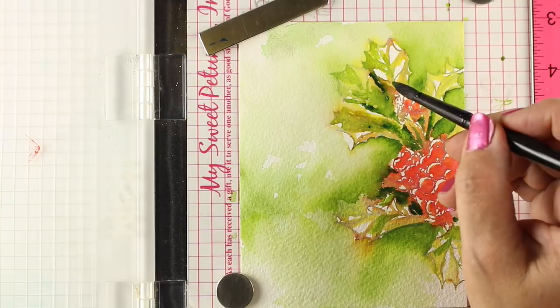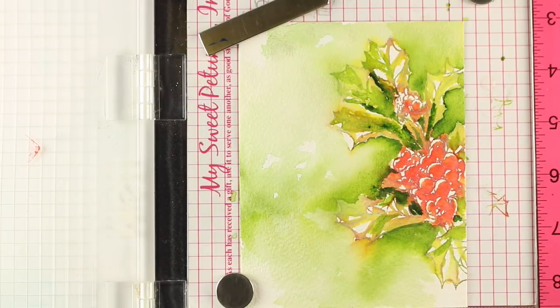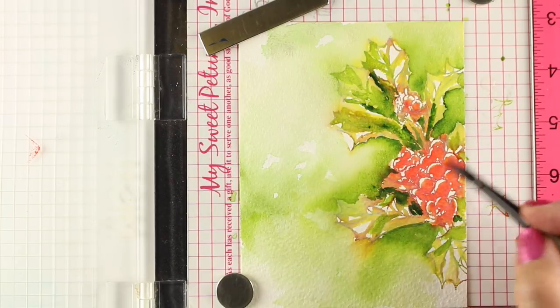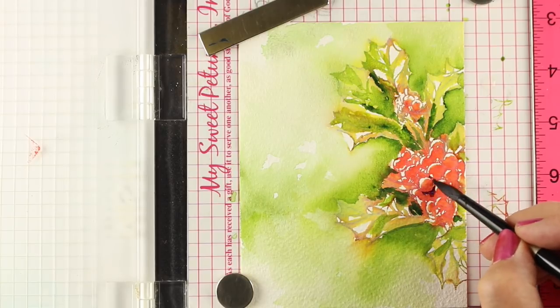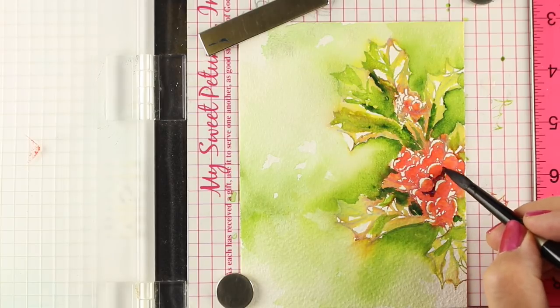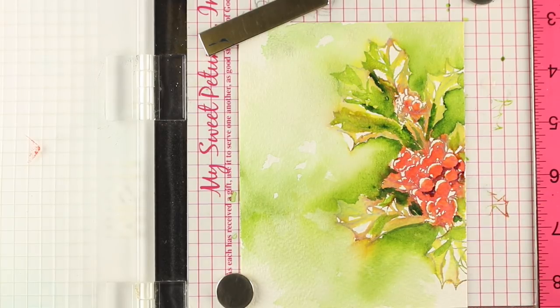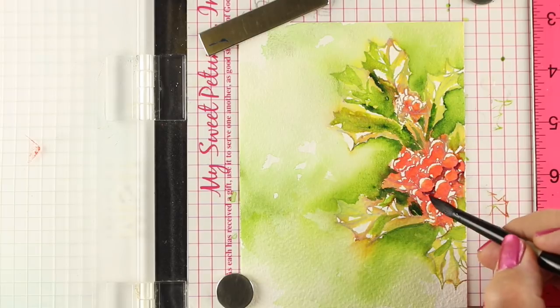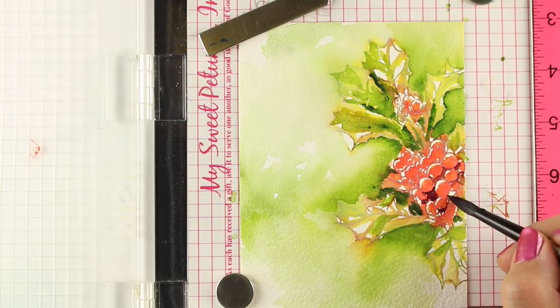Now, if you do something like this and you're like, oh man, my whole leaf just completely washed away, if you have it in your Misti, then you can re-ink it, just stamp a portion of it right over top. But I didn't feel like that was necessary here because I was kind of getting that loose look that I wanted.